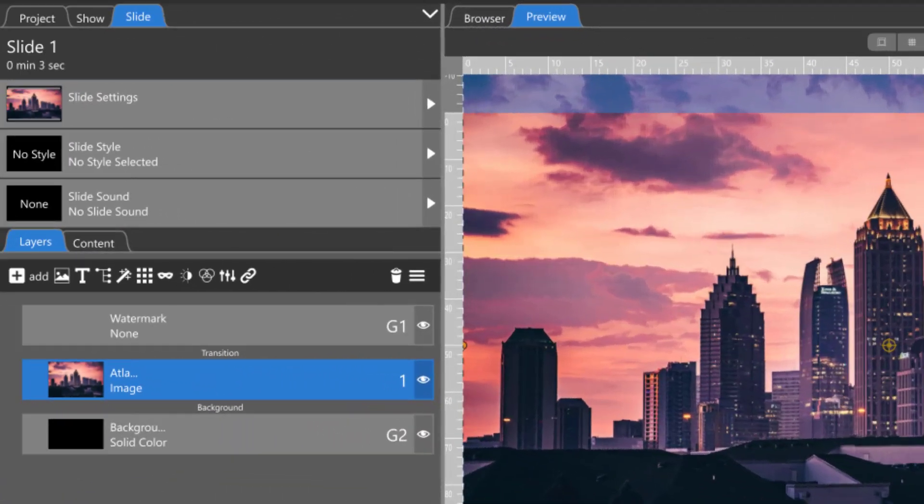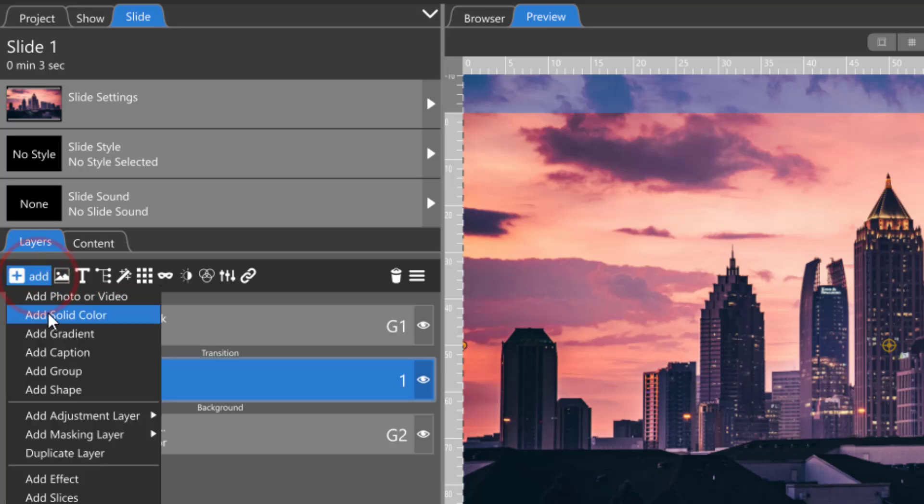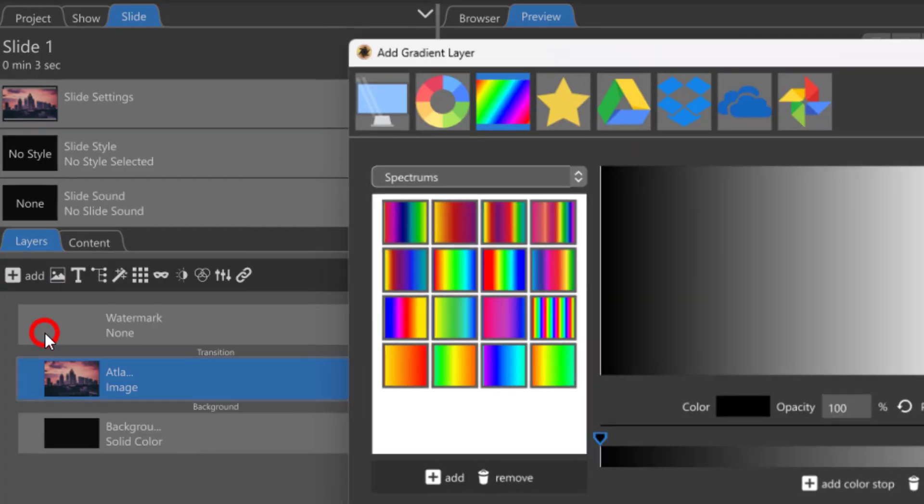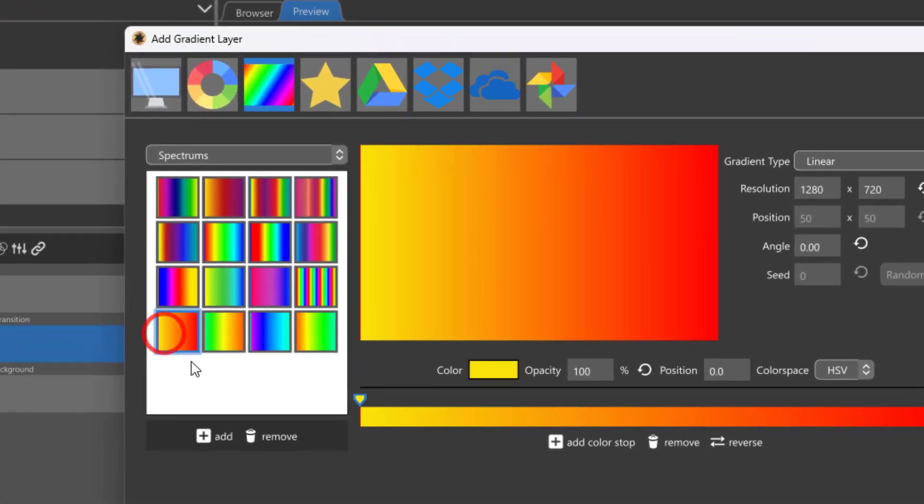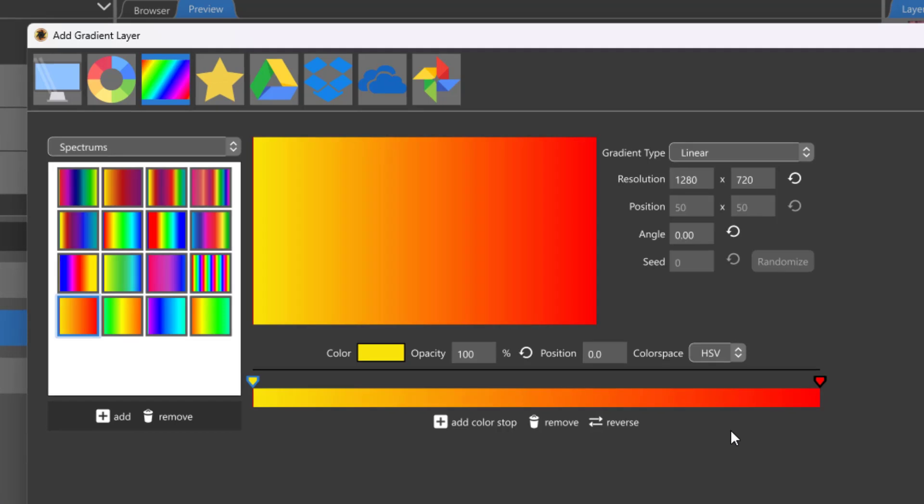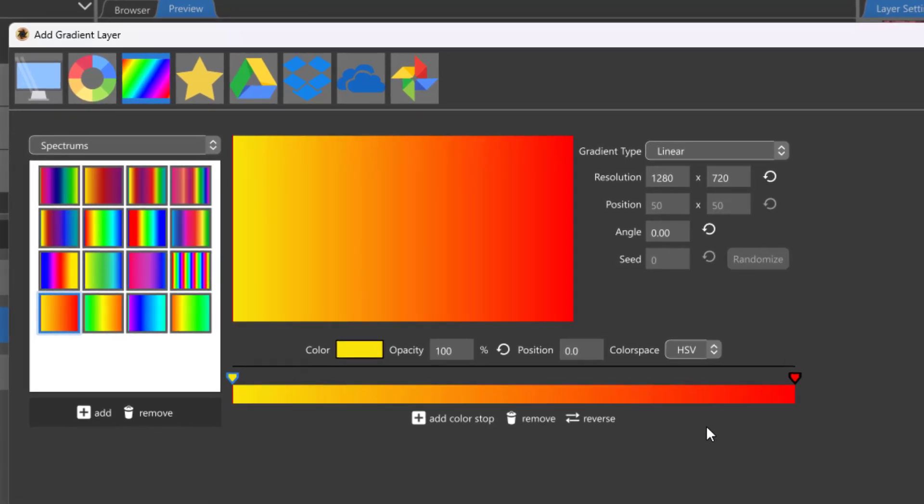Gradient layers in Photopia are color layers that contain more than one color blended together. The method of blending depends on the color space that you choose.